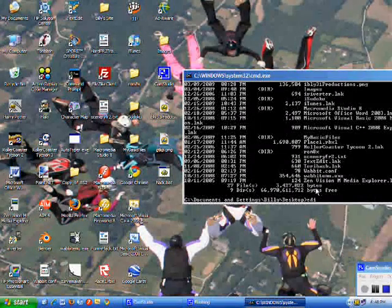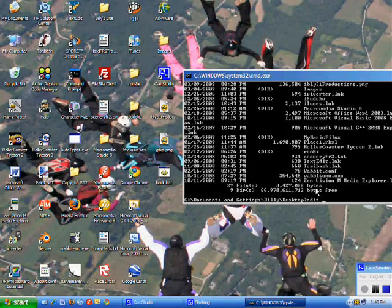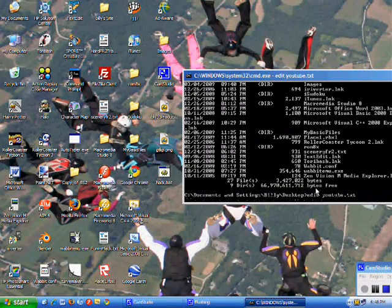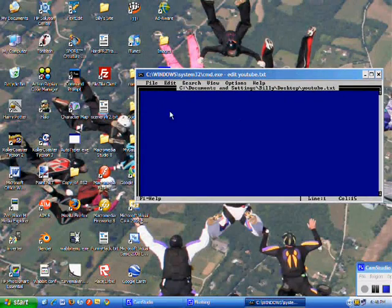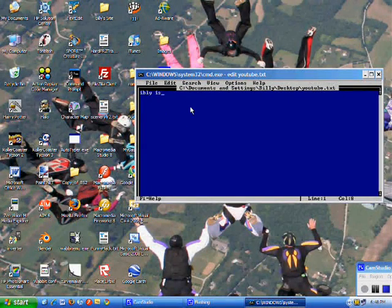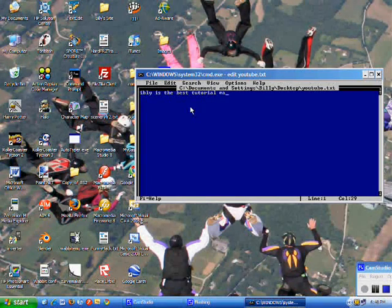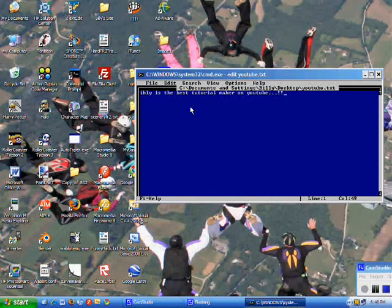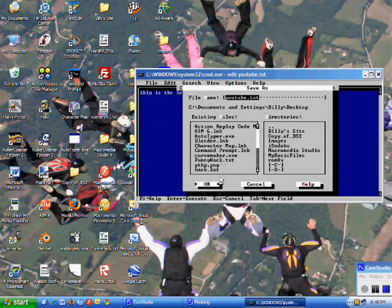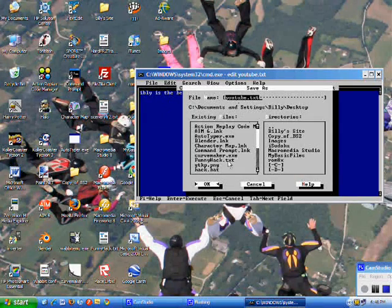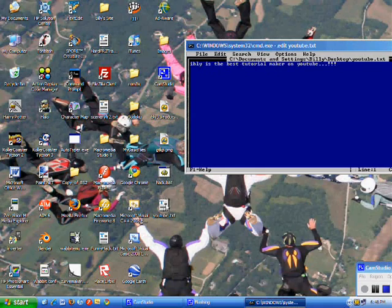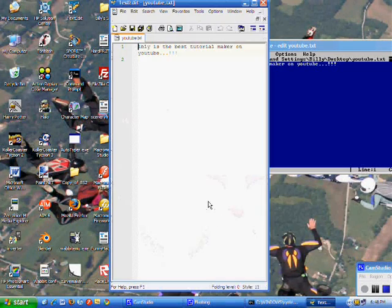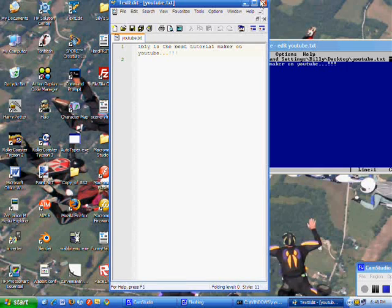You do edit, whatever your name wants to be, so youtube.text, and it should bring up this blue screen. Let's type, ibly is the best tutorial maker on youtube. Then you hit file, and save as. It's just like notepad, same thing. You change the file name to dot text, and hit ok. And there we go. Right there. Ibly is the best tutorial maker on youtube.